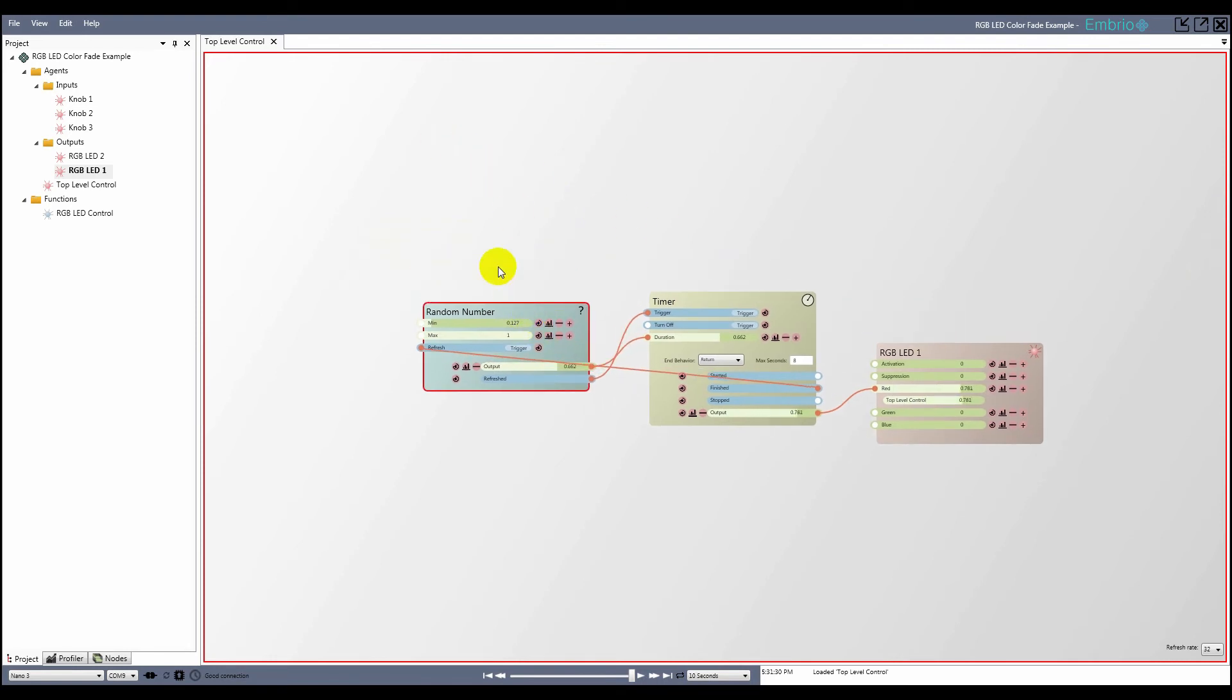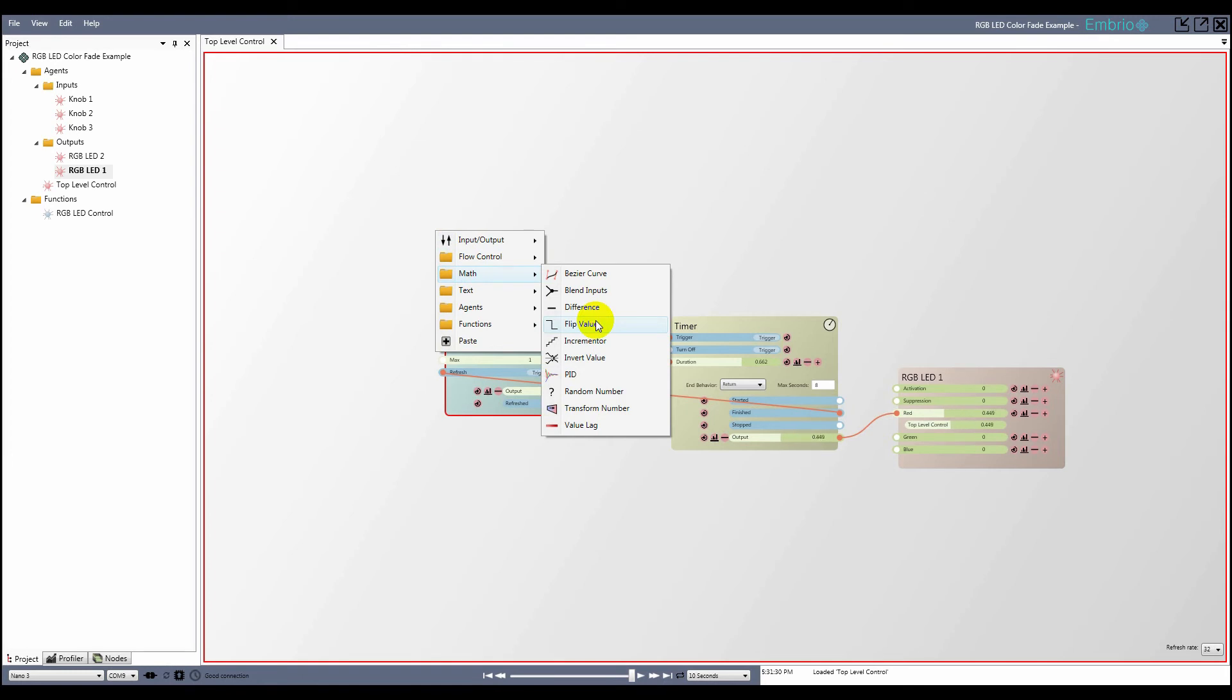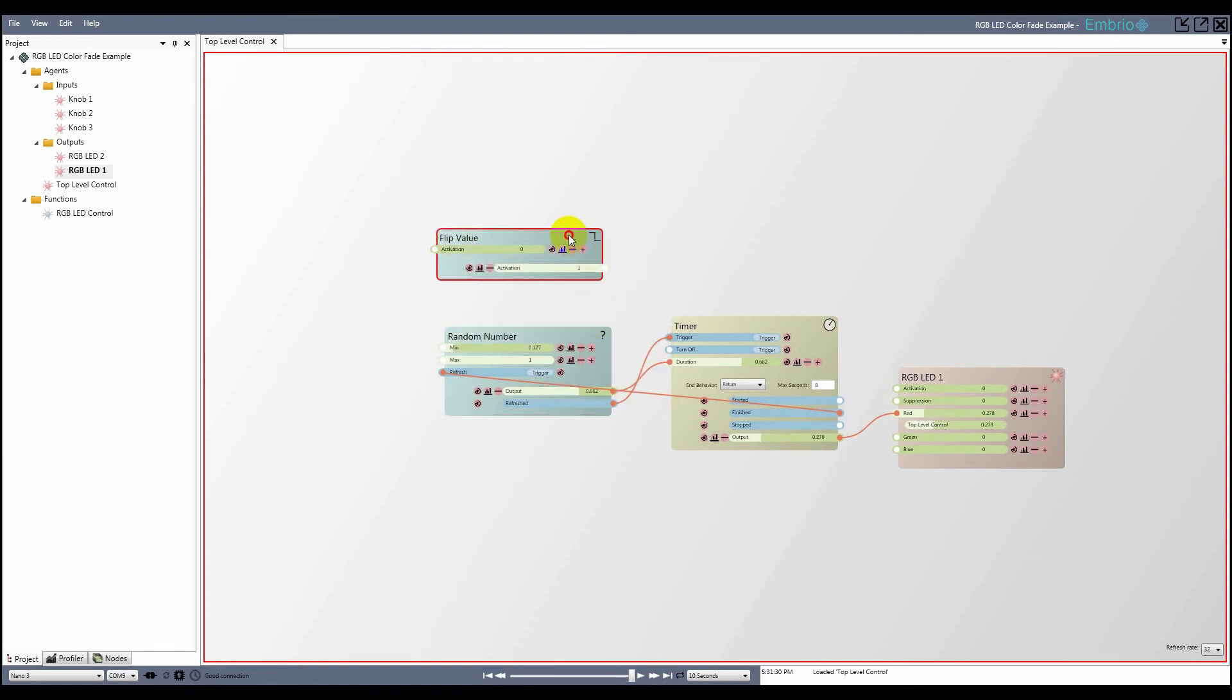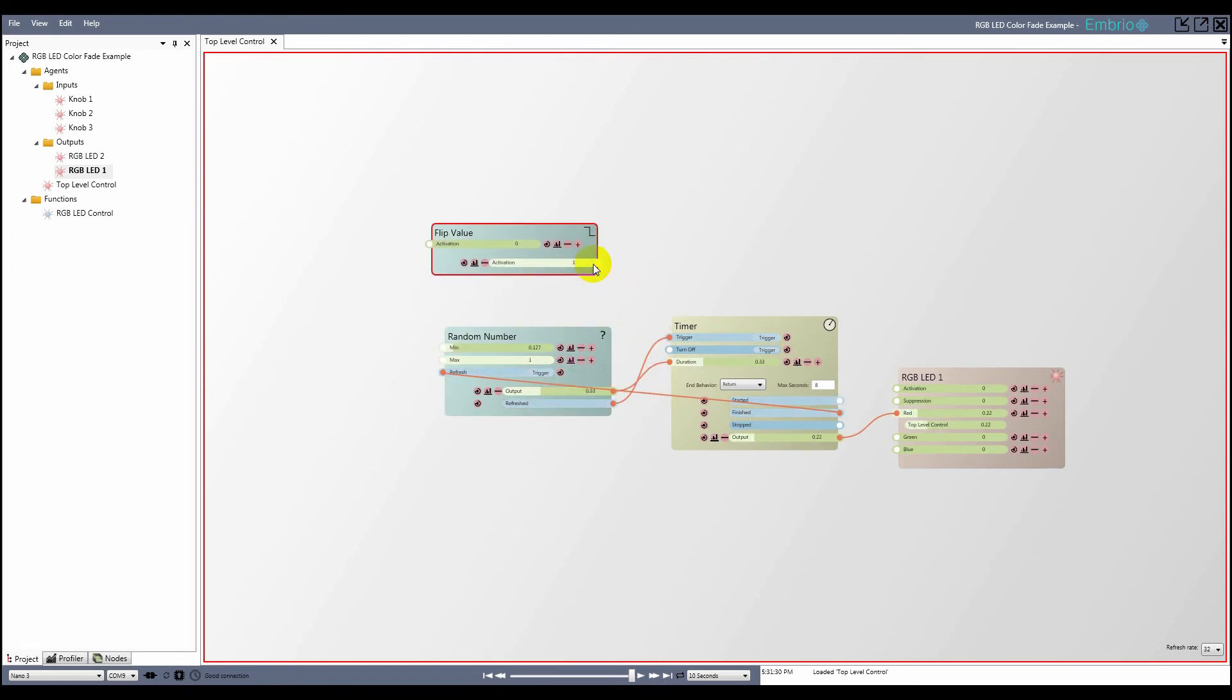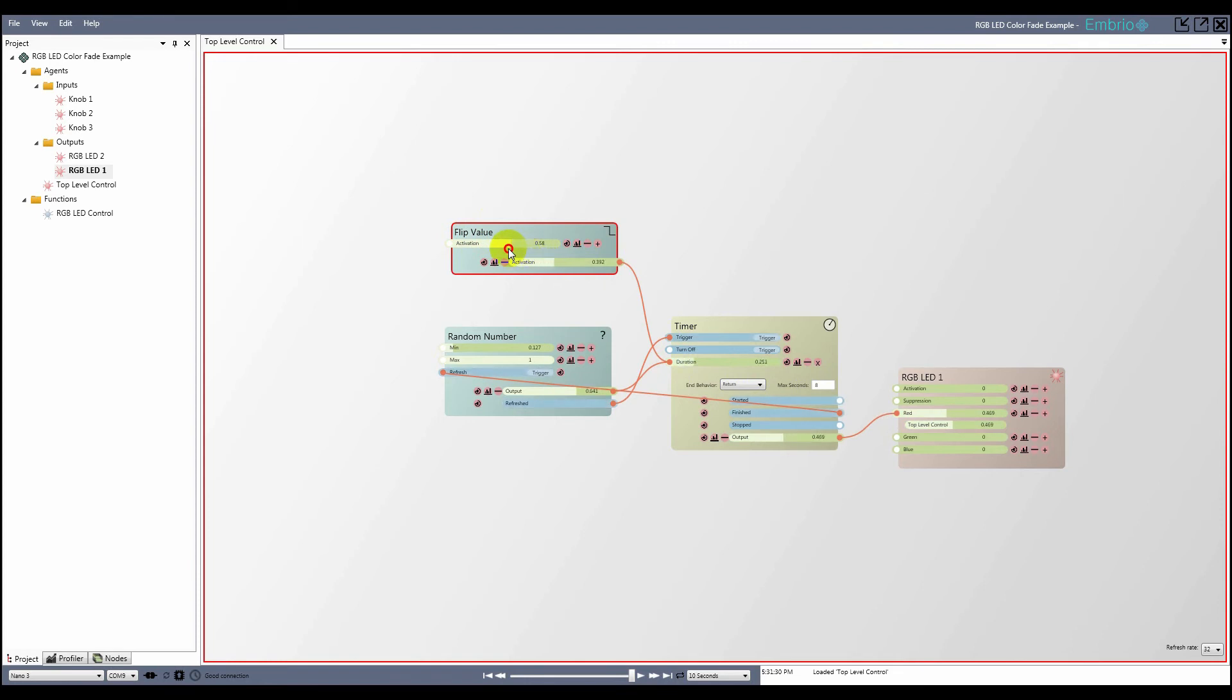I also want to be able to adjust the speed of the timer with one of the potentiometers. To do this I'm going to attach another activation node to the duration input to use as a gain. I add a flip value node and connect its output value to the timer's duration input and change the duration's blend mode to multiply. Now I can see that when I raise the activation of the flip value node it shrinks the duration value, speeding up the timer.